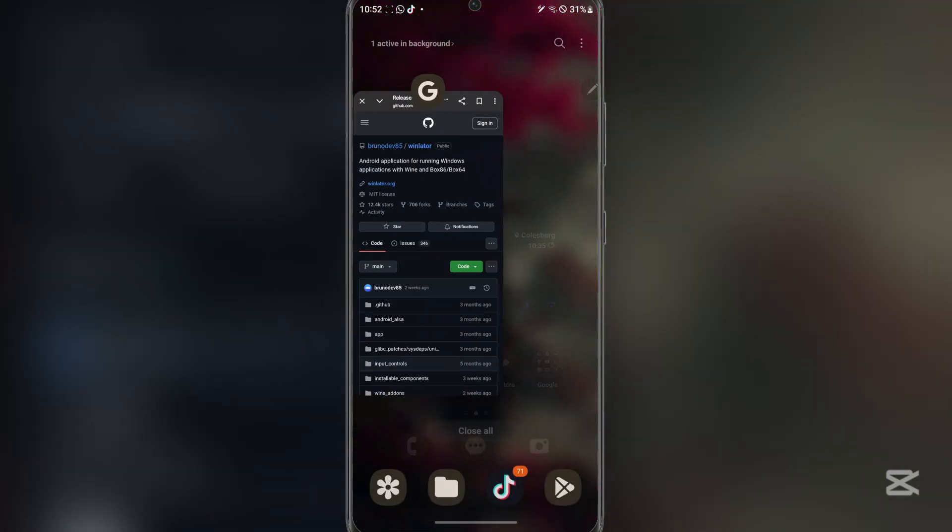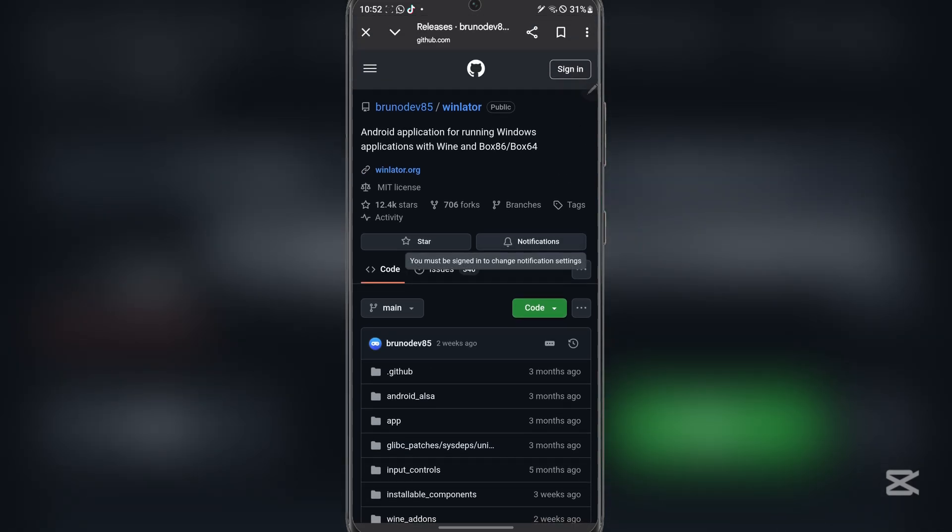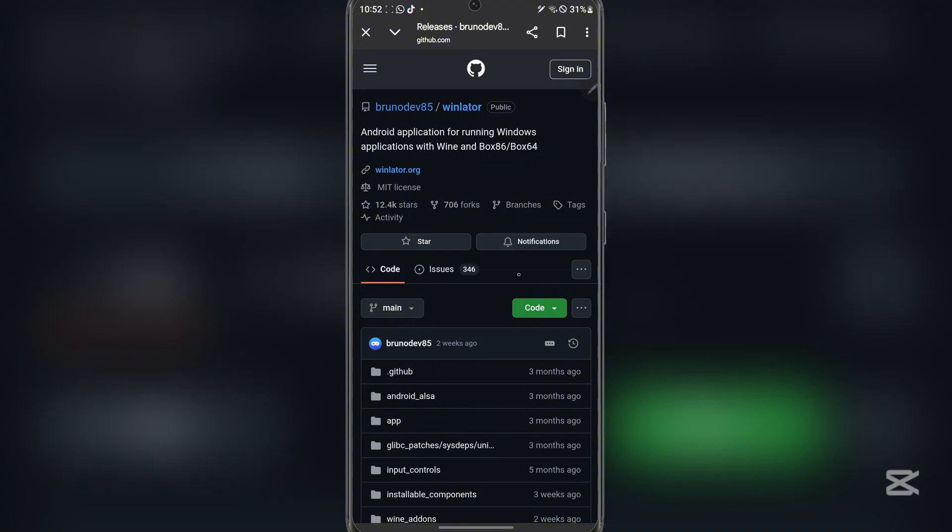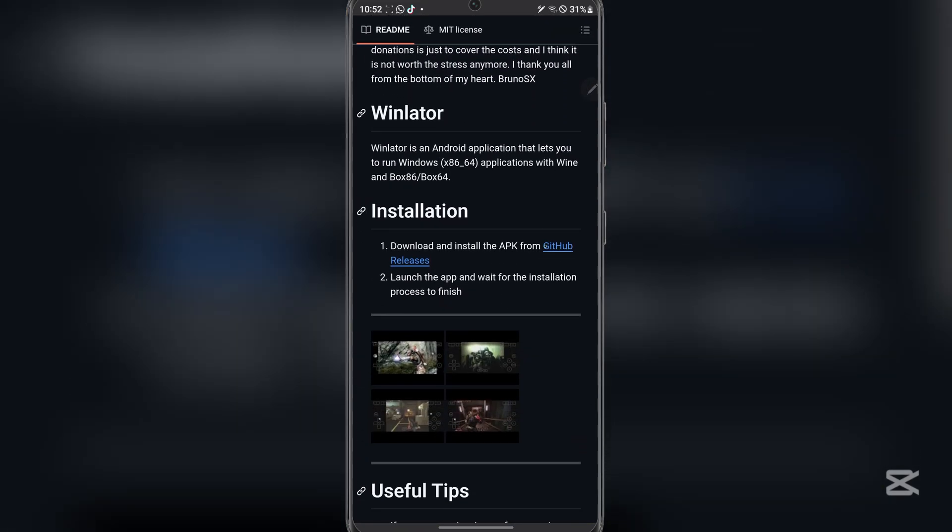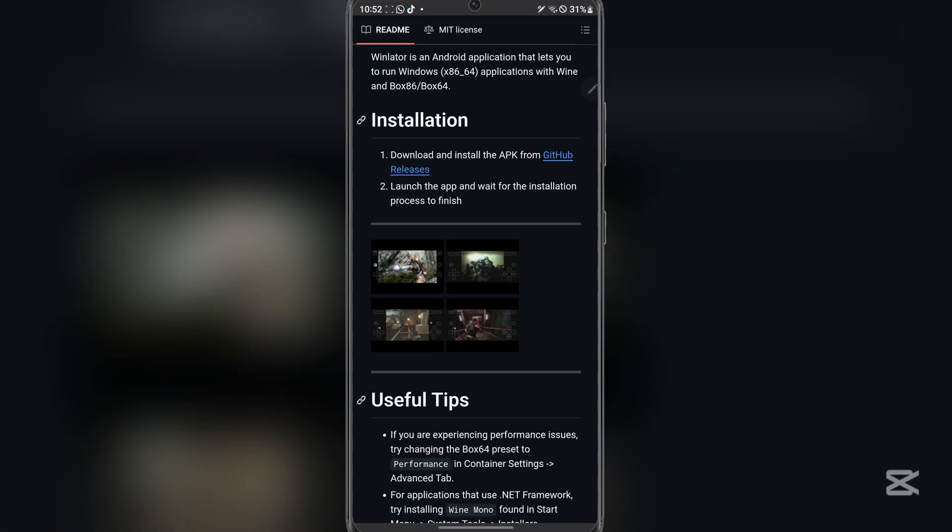So guys first things first, open the link in the description, it will be this one right here. It will be the GitHub Winlator GitHub page right here. Now Winlator is probably one of the best emulators for Android, for PC games and whatnot.